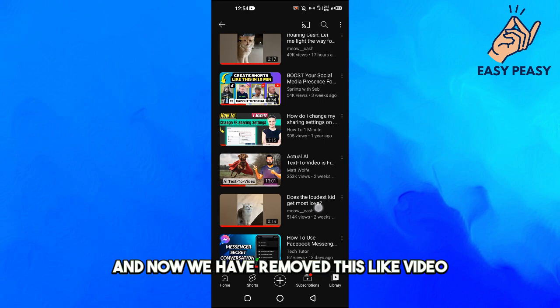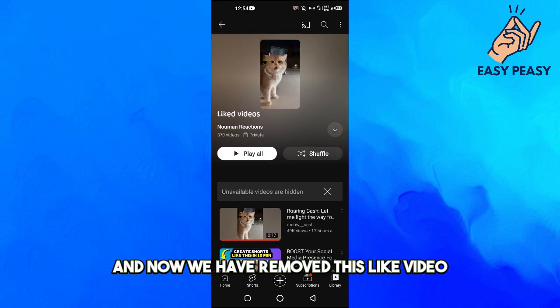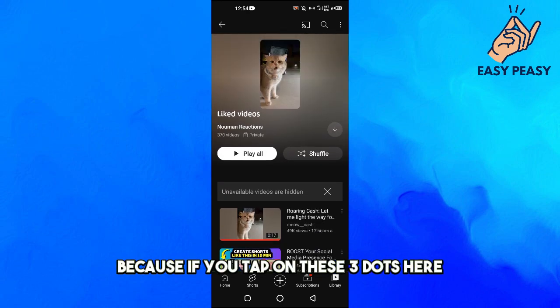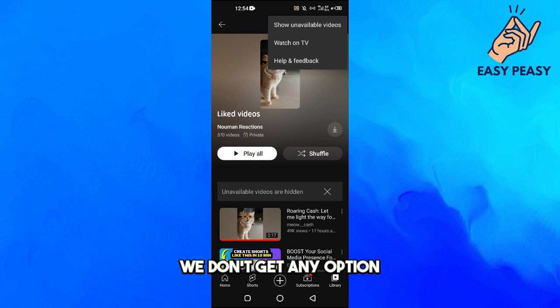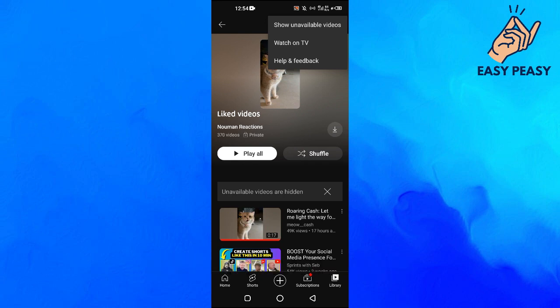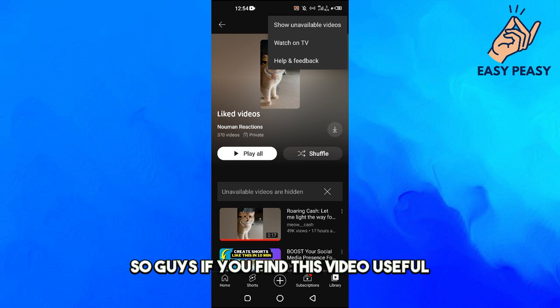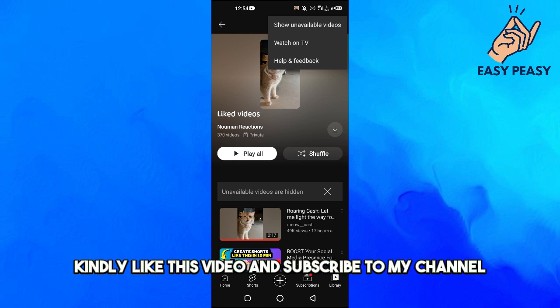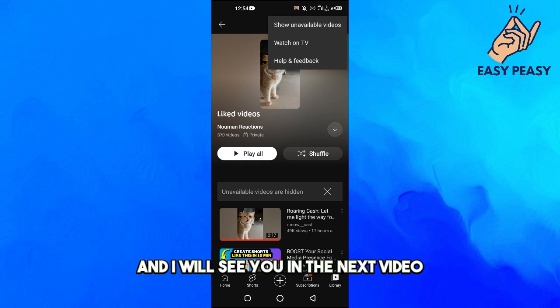And now we have removed that liked video. Note that if you tap on the three dots on the playlist itself, there is no option to delete the playlist entirely. If you find this video useful, kindly like it and subscribe to my channel, and I'll see you in the next video.